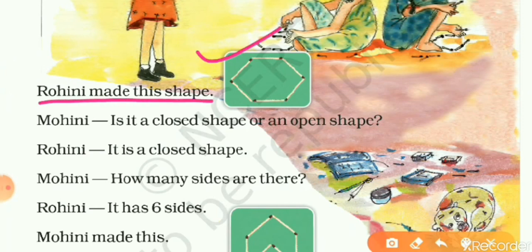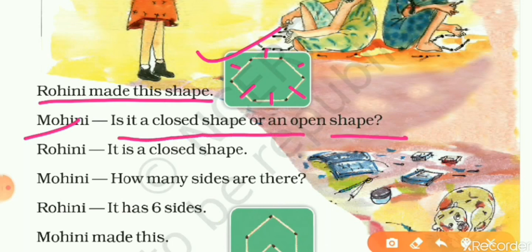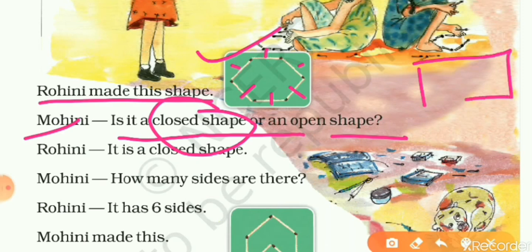Rohini made a shape using matchsticks. Let's count: one, two, three, four, five, and six — she used six matchsticks. Now Mohini is asking a question: is it a closed shape or an open shape? A closed shape is one which is fully closed, like a rectangle. Yes, it is a closed shape. We can see it has six sides.